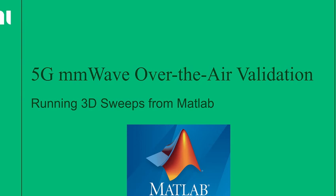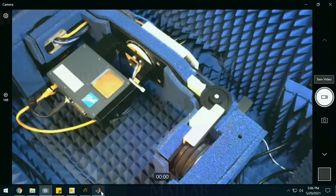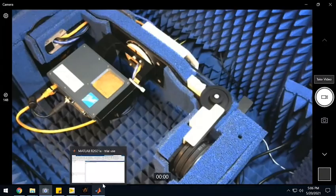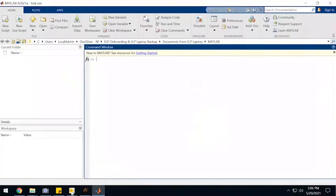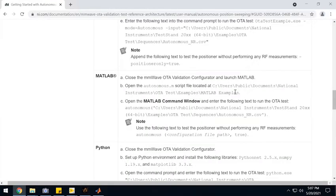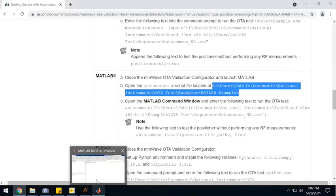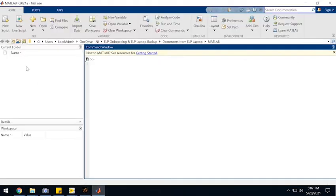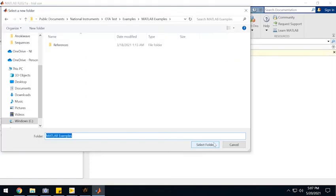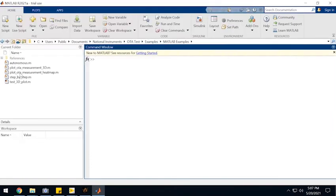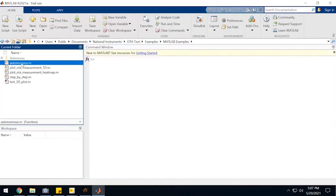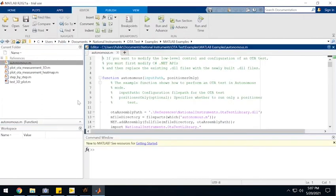Now let's look at how to run the same type of sweep, but from a MATLAB interface. So in MATLAB, I have to give it a command and point it to the configuration file that we had already created. So I have to load the script that NI has already created for you.